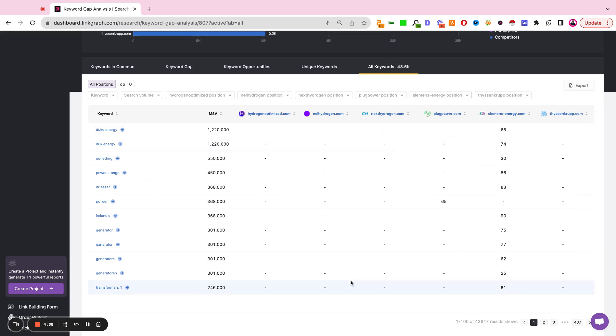If this data set is too large, you can always export it, plug it into a spreadsheet, and analyze and refine your strategy from there.